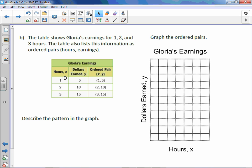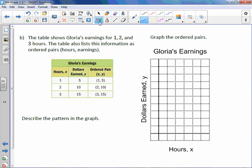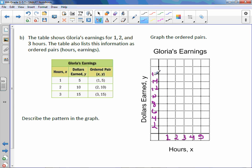Now we have our titles. We need to label our numbers. Our hours go 1, 2, and 3 — we have plenty of room. Writing them on the lines: 1, 2, 3, and I'll go up to 5 to fill the graph a bit. This time we need to go all the way up to 15 on the y-axis. I only have 10 lines, so I'm going to count by 2's: 2, 4, 6, 8, 10, 12, 14, 16, 18, 20.